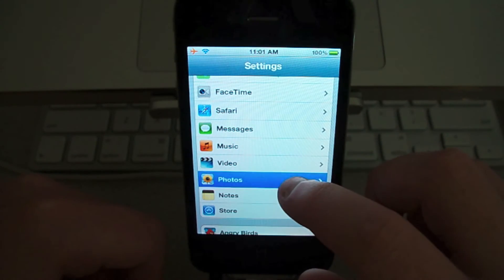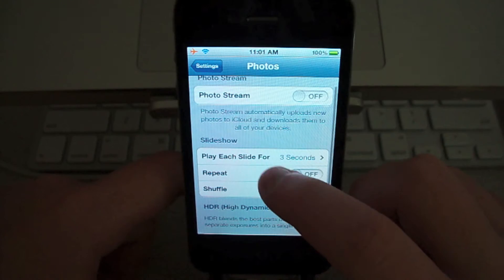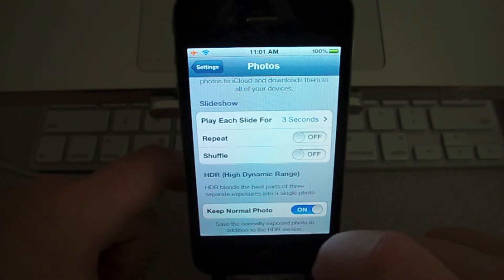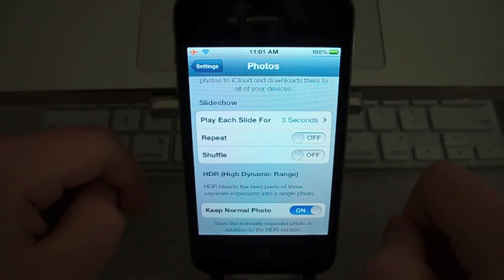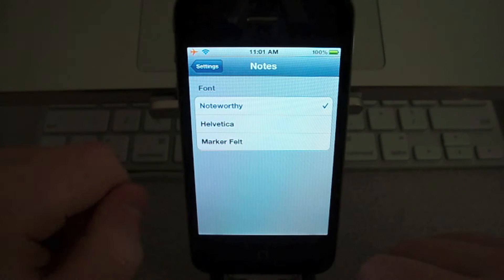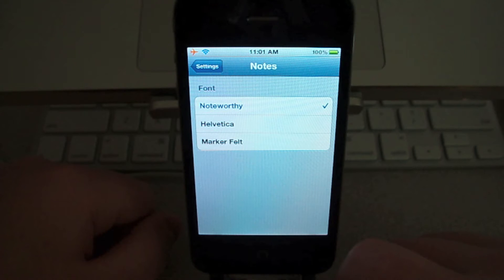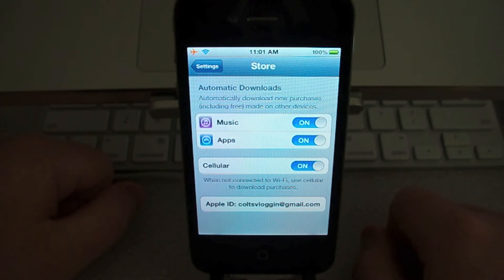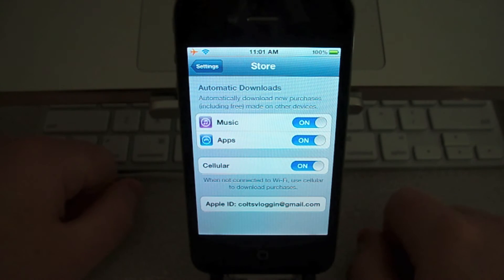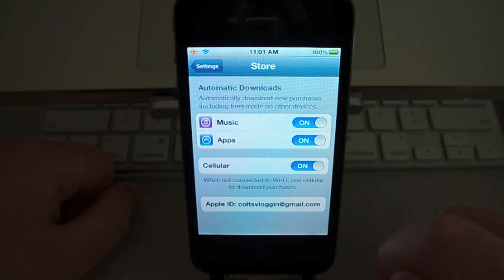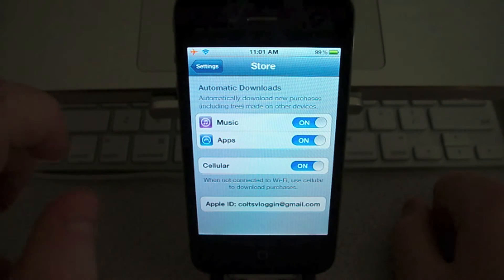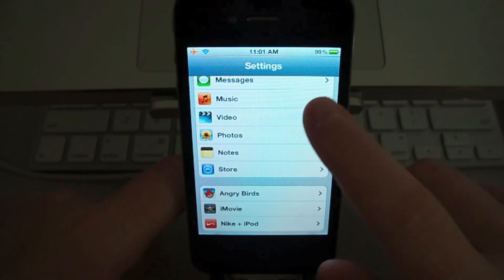Music and Video settings are the same. Under Photos, you can now do photo stream, and toggle whether to keep original photos for HDR images. Under Notes, you can choose between three text settings — options are always good. Under Store, you can choose to automatically download apps. So if you download an app on your computer without syncing, your phone will automatically download it, even over cellular data.